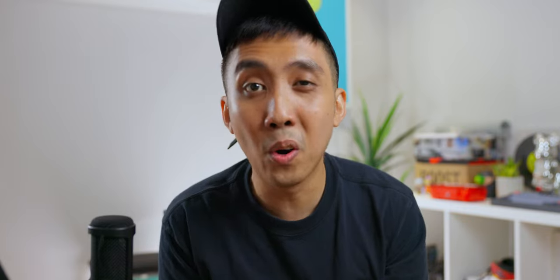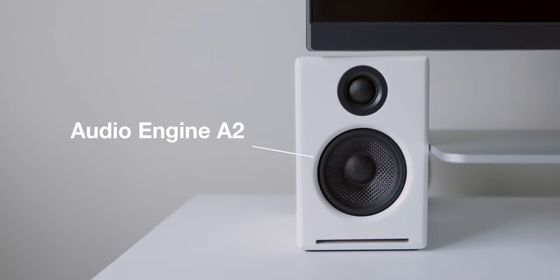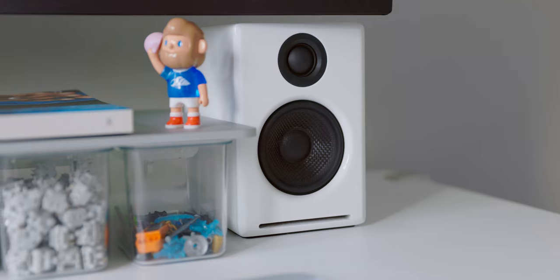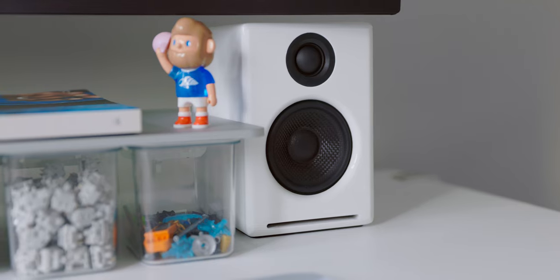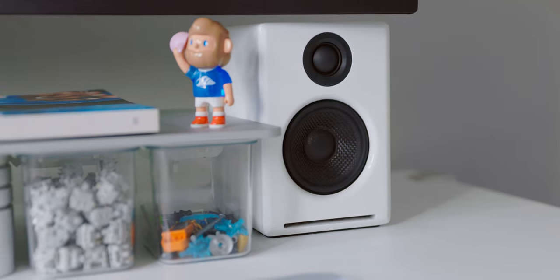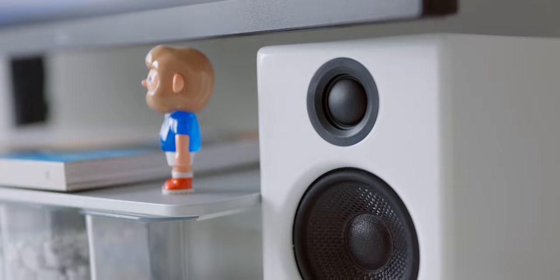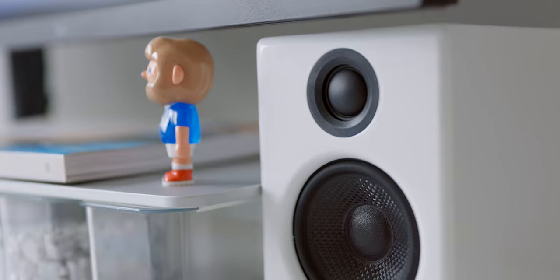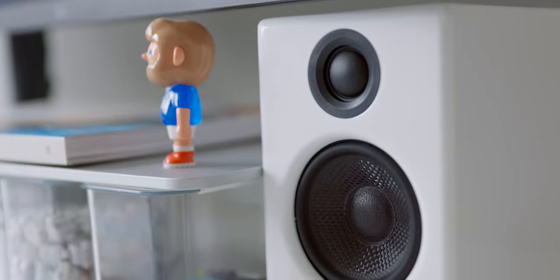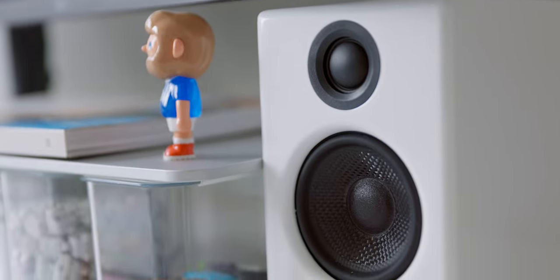So next up, this is my new Audioengine A2 speakers and I really love how clean it looks. The white gloss finish goes so well with the desk and it matches the overall theme of my setup. It's also one of the go-to speakers for all of the desk setups you've seen on YouTube, so there's really nothing much to talk about. I love the sound it produces.